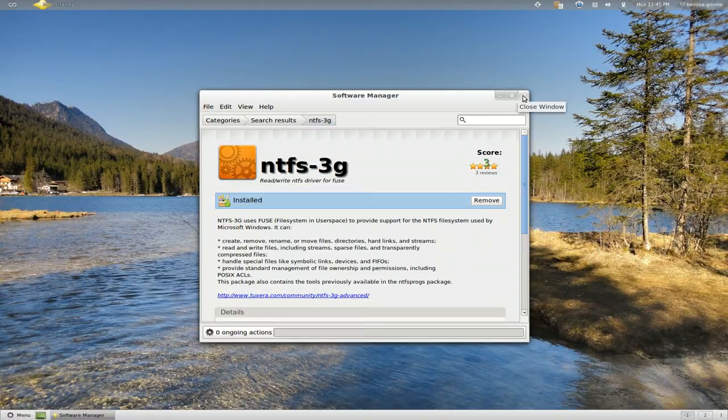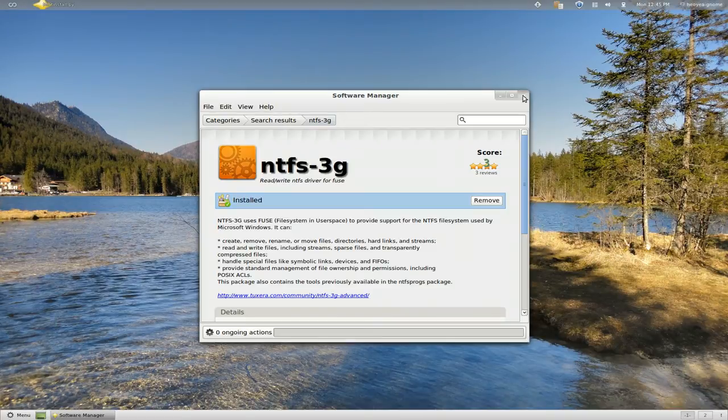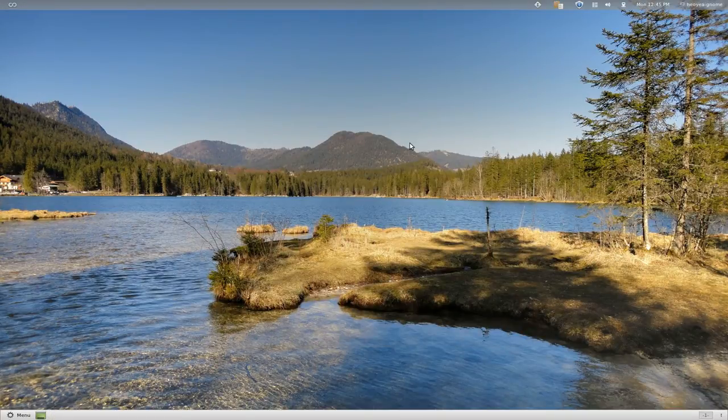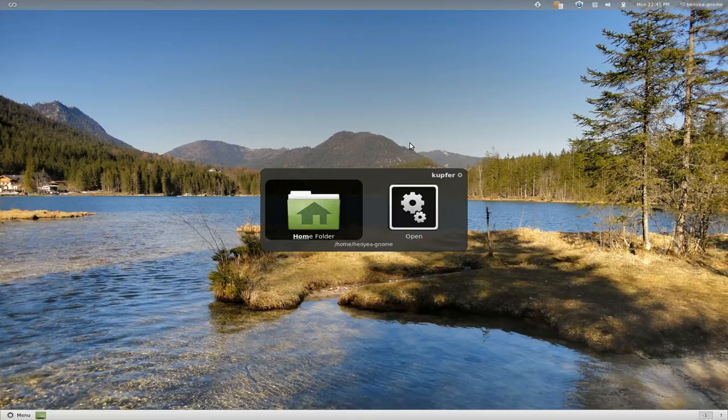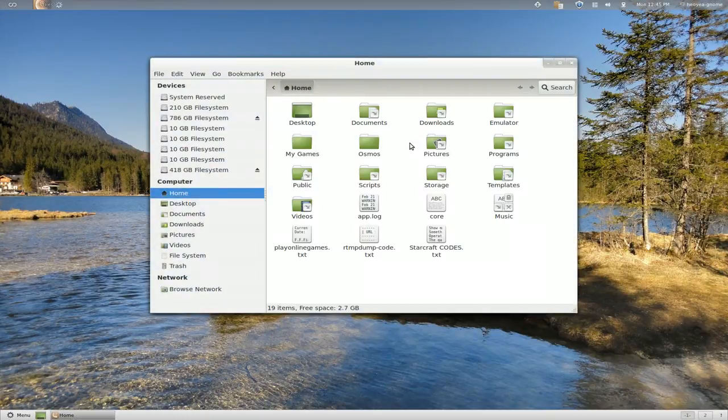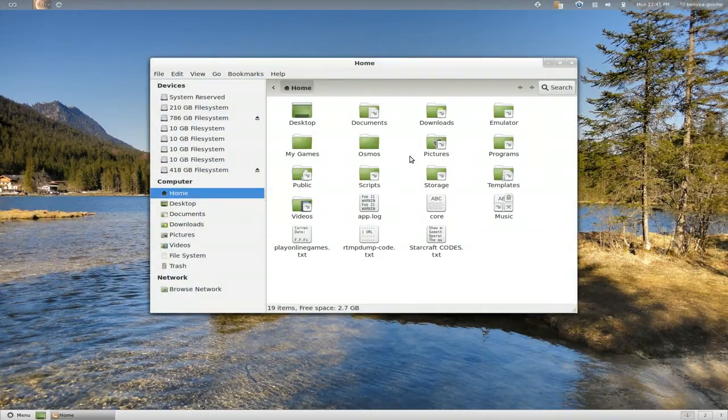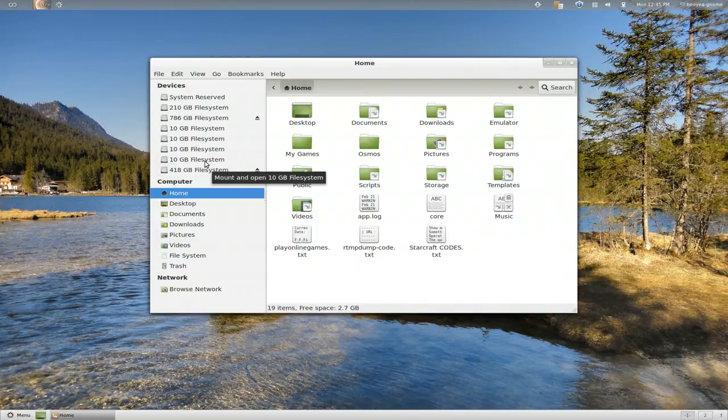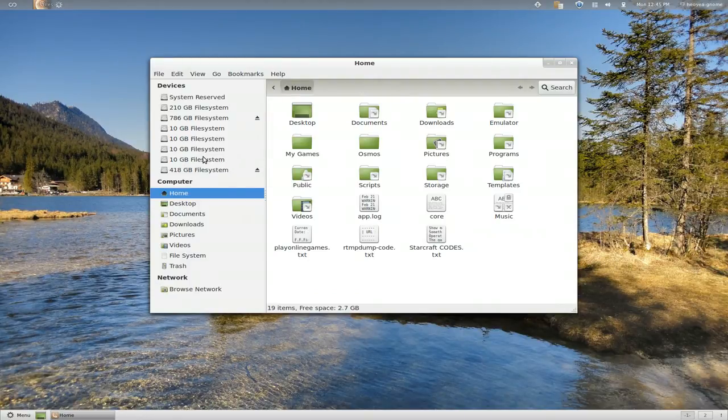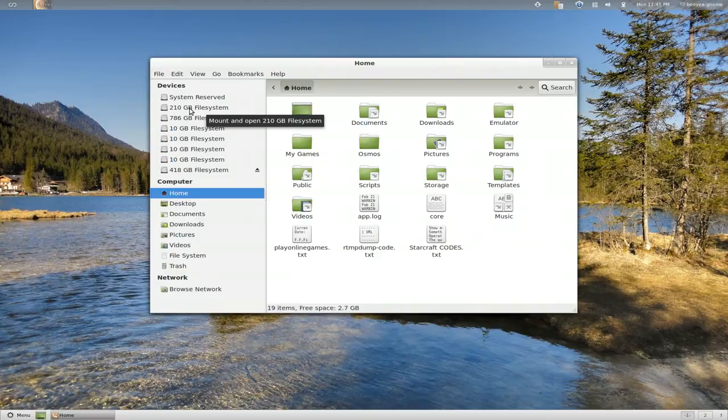Next thing you need to do is open up your home folder. In the side here, these are your partitions or your drives. When you put in your USB or whatever, it'll be in the side here and that's how you would access them. These are my partitions and I do have a Windows partition here.